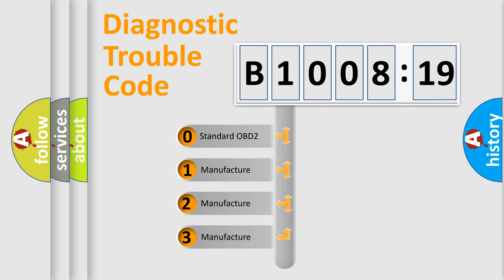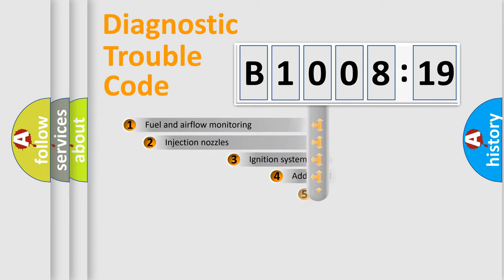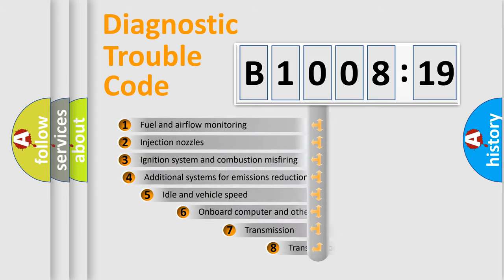If the second character is expressed as zero, it is a standardized error. In the case of numbers 1, 2, or 3, it is a more specific expression of the car-specific error.